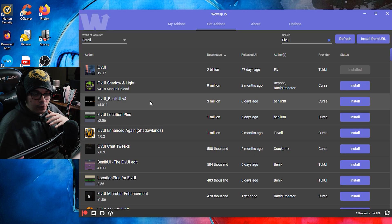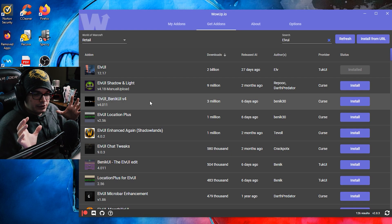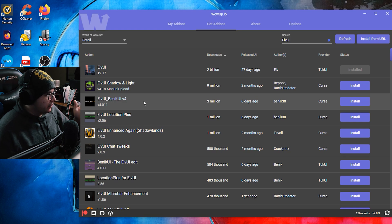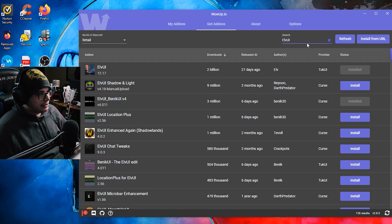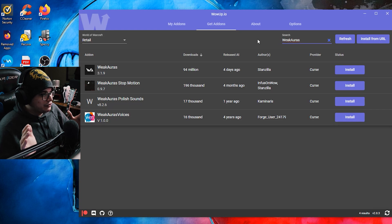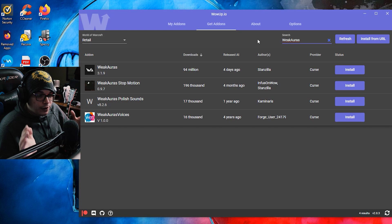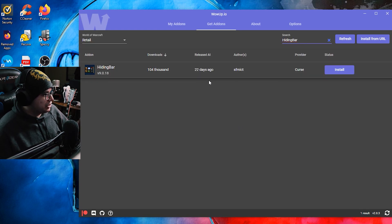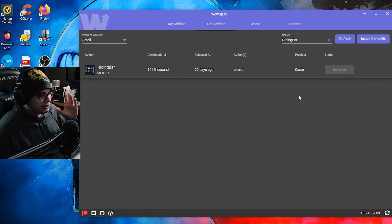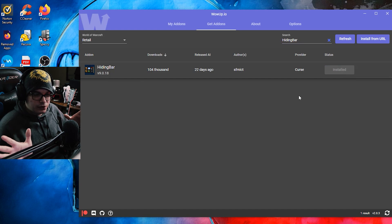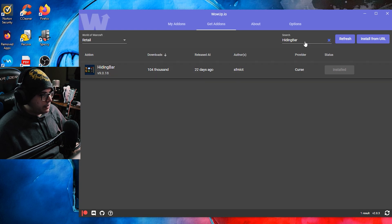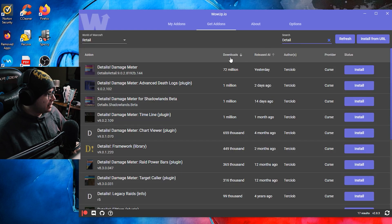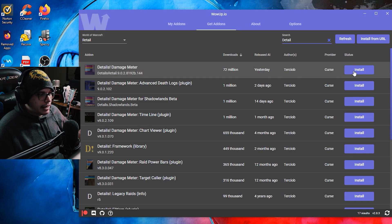The second component is called Benic UI. Benic UI is an edit of ElvUI which is going to change some things around to give us these really neat pieces of information — 3 million downloads, hit install. Next, look up WeakAuras. WeakAuras honestly deserves its own video; it's such a useful add-on that's going to make you a better player — 94 million downloads, go ahead and install it. Next, look up Hiding Bar — I love this add-on, 104,000 downloads. It takes our minimap buttons and hides them in a way that works nicely with Benic UI. Then get your damage meter — we're using Details, 72 million downloads, hit install.